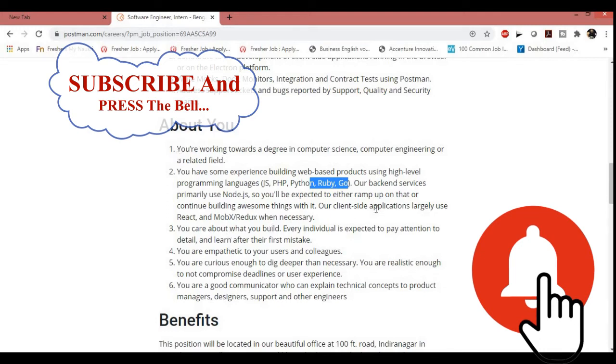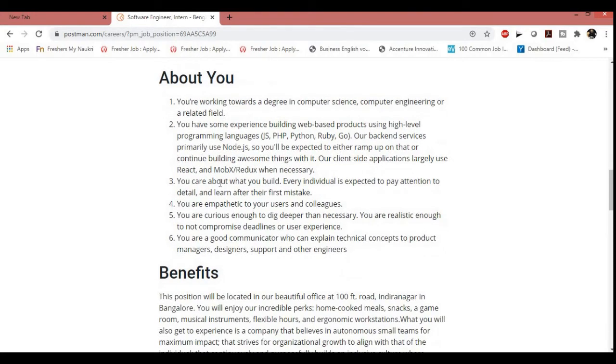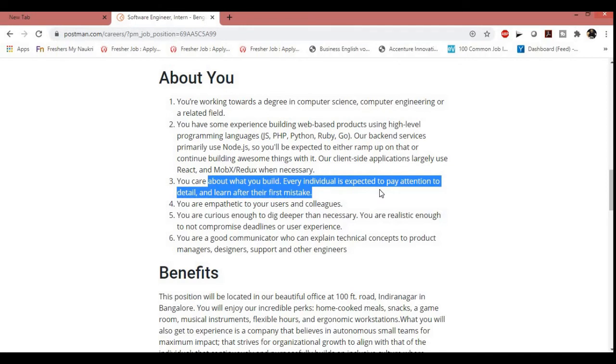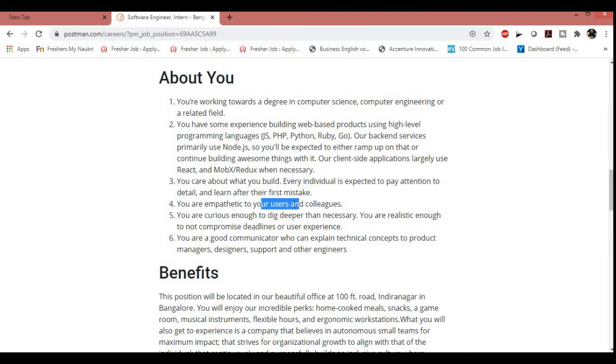You must have knowledge of client-side applications, largely use React. You must care about what you build. Every individual is expected to pay attention to the details and learn from their first mistakes. They are telling like now you have just completed your graduation and it's the training period. You must have that motive to learn something new and you must commit mistakes while learning something new. So they want you must be a good learner, good listener, and you must be sincere. That means you are empathetic to your users and colleagues. Overall they want you to be a good team player and every company wants these qualities from their employees.